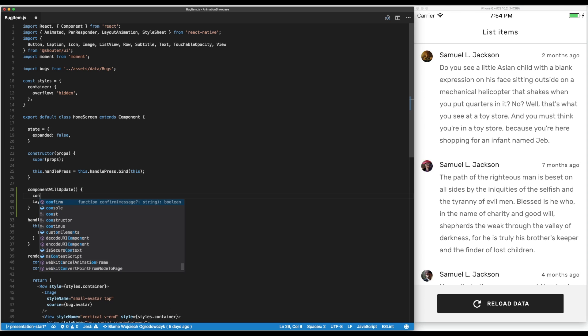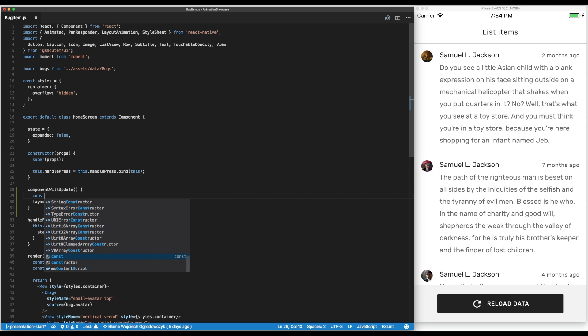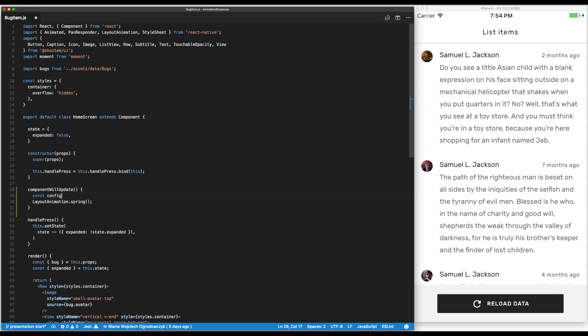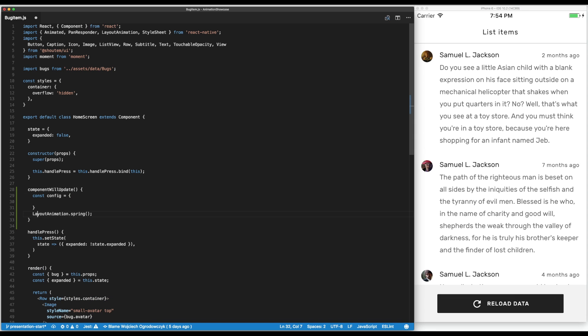We can pass to the layout animation. We tell them to use this configuration object.